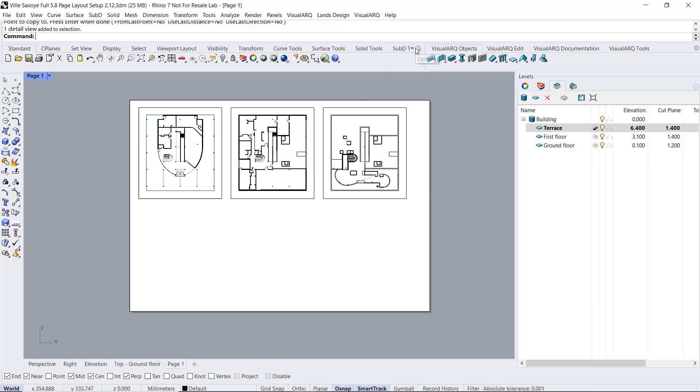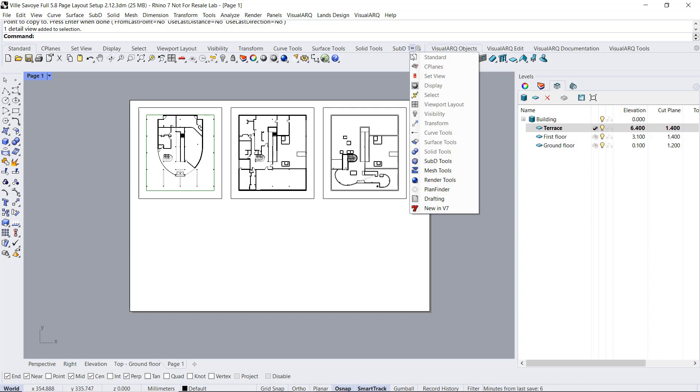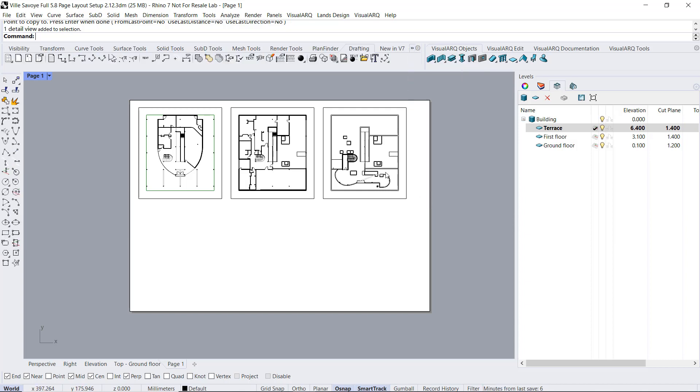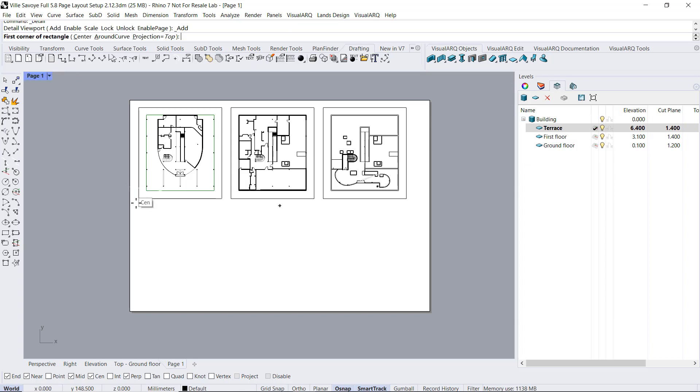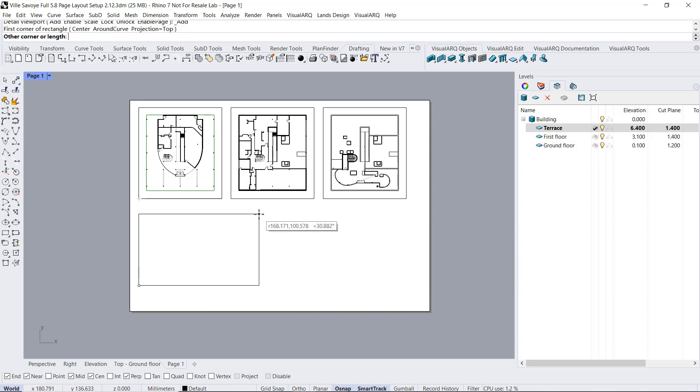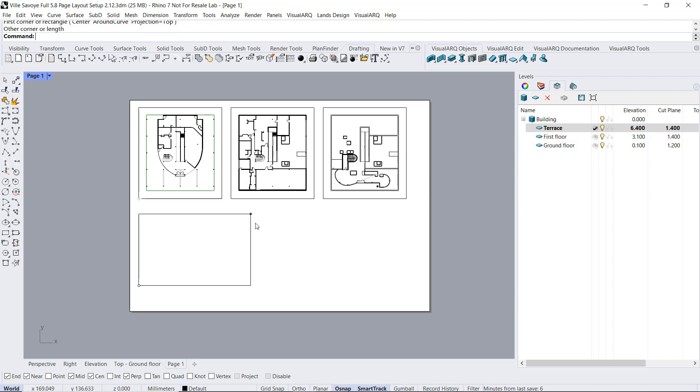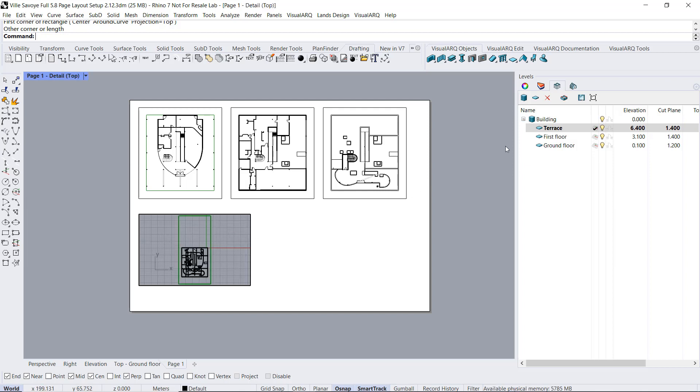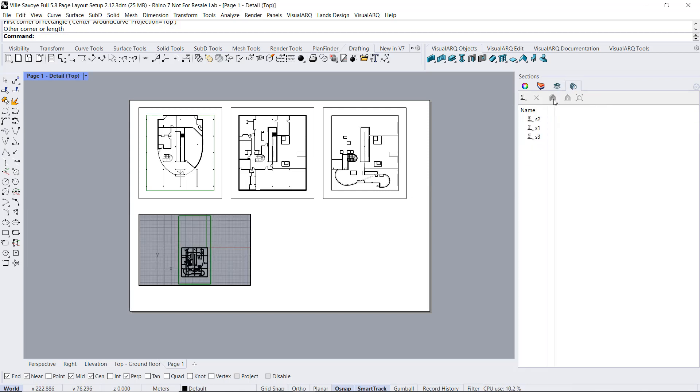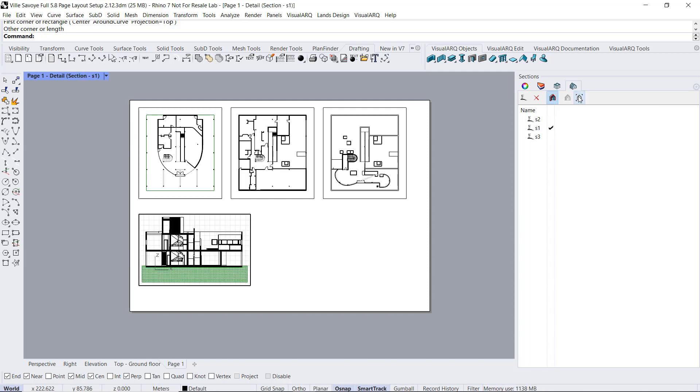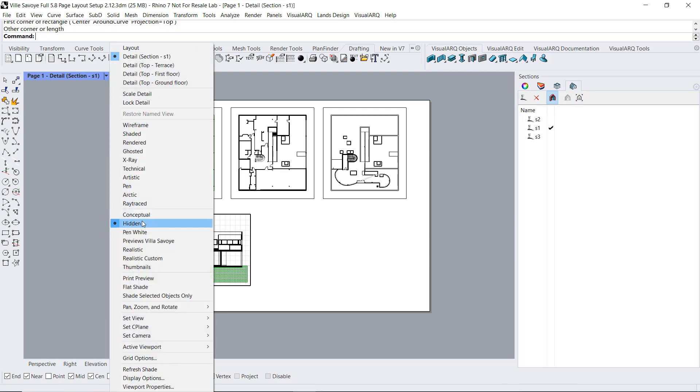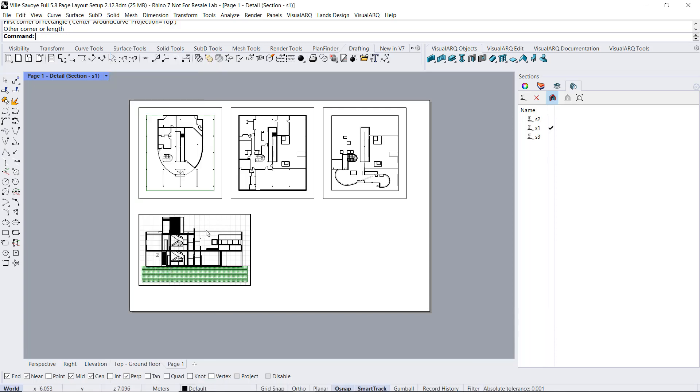In that case, I'm gonna move to the drafting tab. I will run the detail command. So I'm gonna just draw a rectangle to define the new detail viewport. And I will click inside here. I'm gonna go to the section manager, select the section that I want to display in this detail. And in that case, I'm gonna select this button to set that section view to that detailed viewport. The display mode inside this detail will also switch to the hidden one. The section has been enabled in that viewport and has been aligned to that viewport as well. And the zoom has taken the length of the section line as a reference.